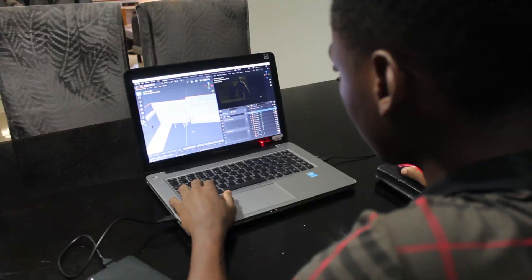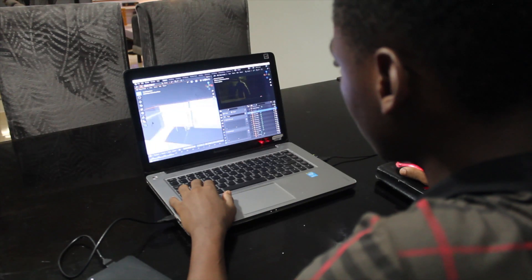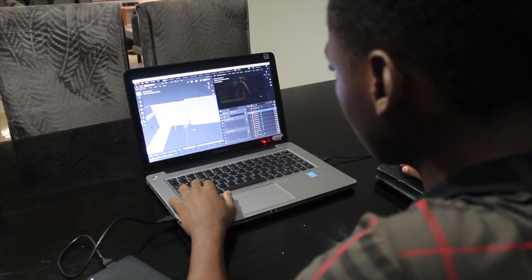Hi guys and welcome to this short video. This is kind of an experimental video, that's why it's so short. Recently I've been learning 3D, and I've actually been learning Blender for a couple of days, and it's quite a tough ride.